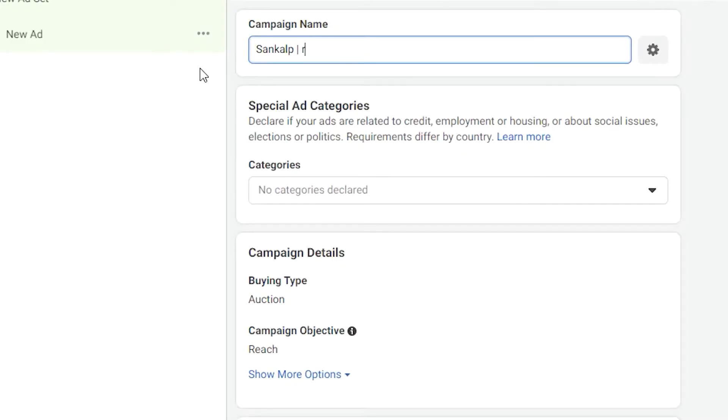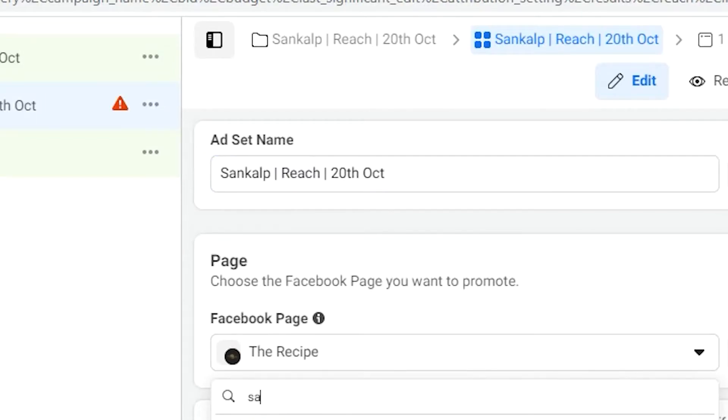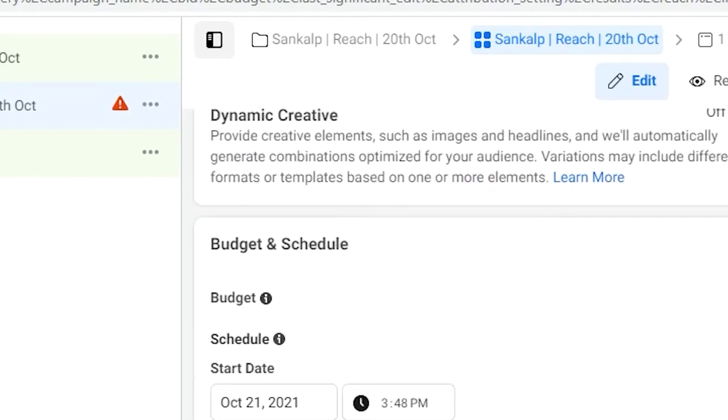For a restaurant, there are basically three types of objectives: Reach, Traffic, and Engagement. Step two: select the name of the campaign — keep it as simple as the restaurant name or a particular season you're marketing for. Step three: you'll be prompted for an ad set name. Make sure to reflect what kind of ads you're running — reach, traffic, messages, or engagement — and include a date, since there will be multiple ad sets as you run more campaigns.